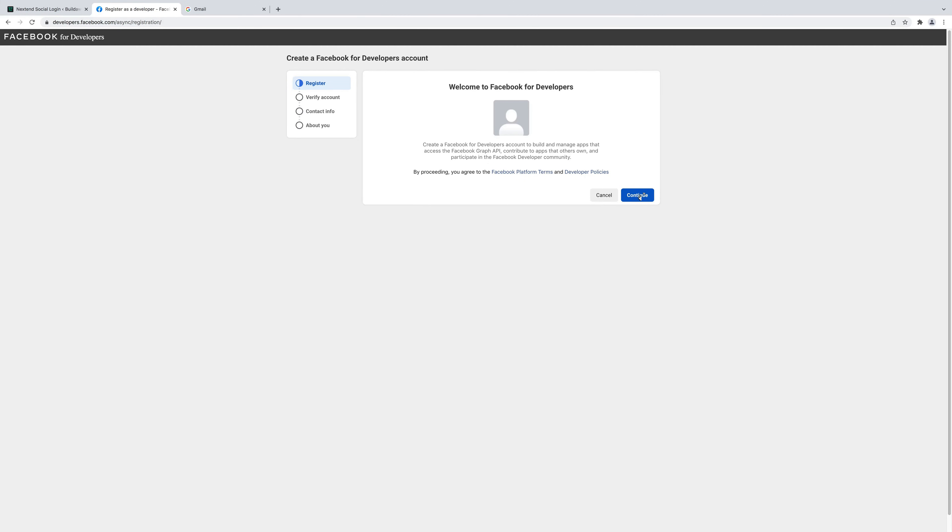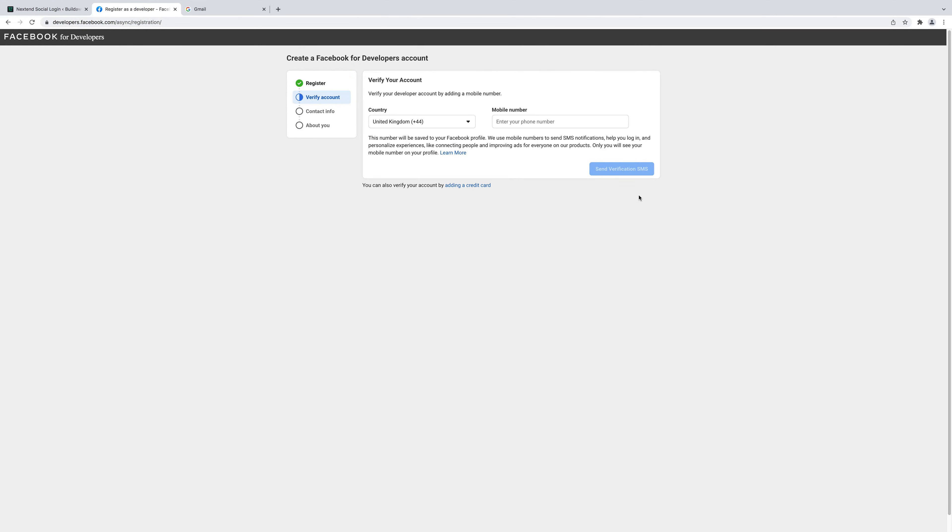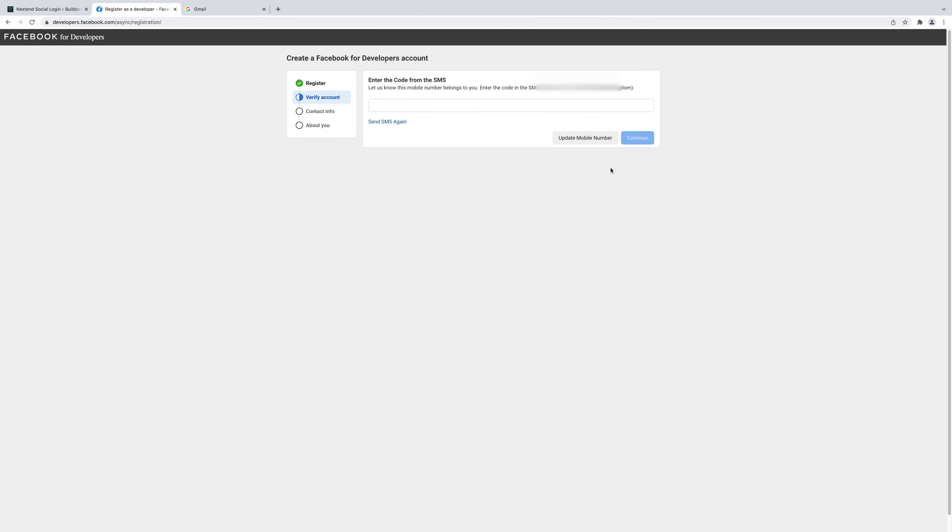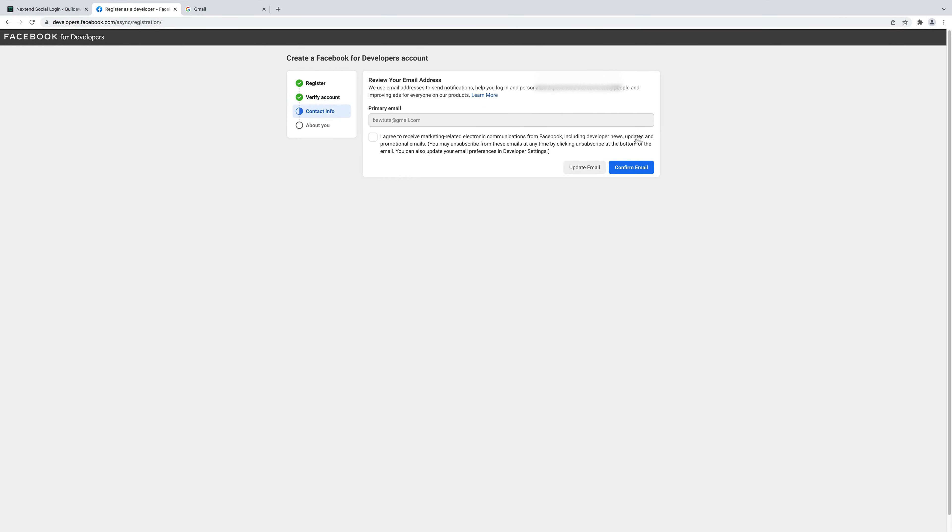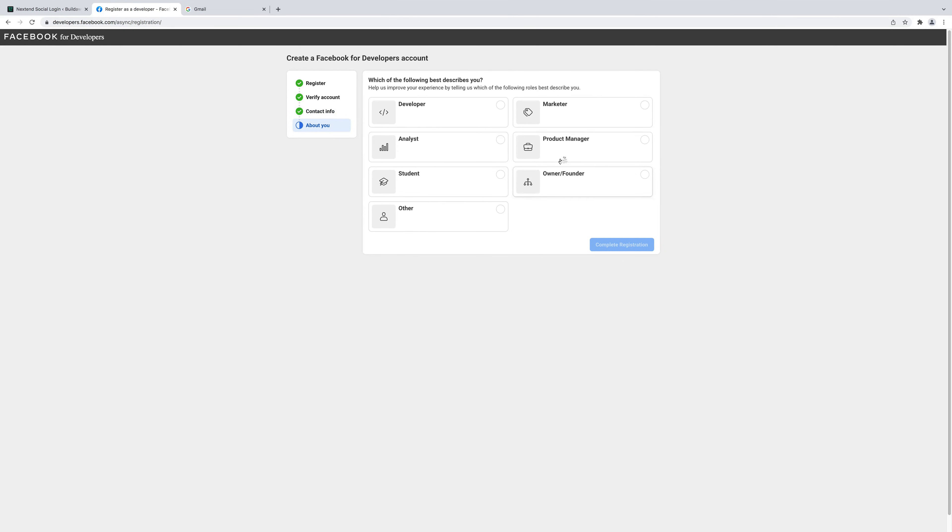Make sure you're logged into the Facebook account that you want to use for this and then click continue. Once you're logged in it'll bring this page up. Enter the mobile phone number and it's going to send a message to that number. You'll need to enter the code and choose continue.